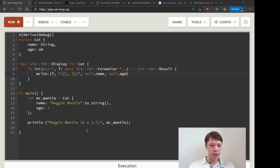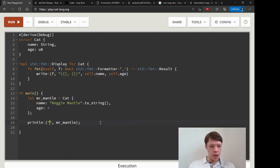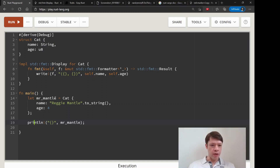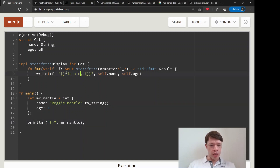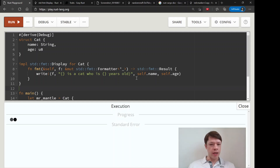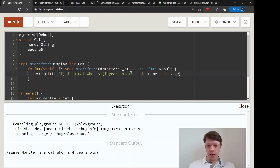What do we want to say? Our objective is just to print Mr. Mantle with all the information in a nice format. So let's write something like: every time we print a cat, it says the cat's name, who is some number of years old. And there we go — we've already succeeded at implementing our first trait.